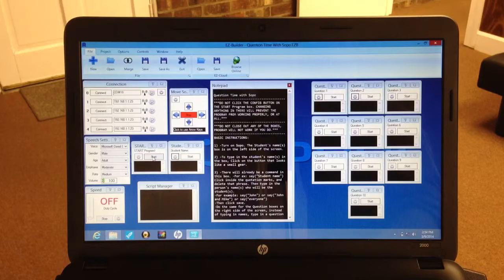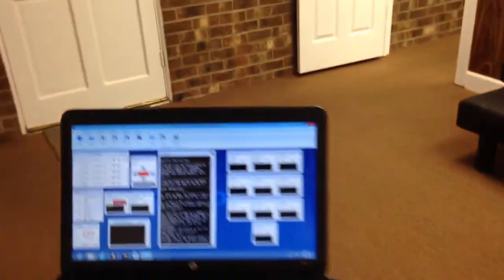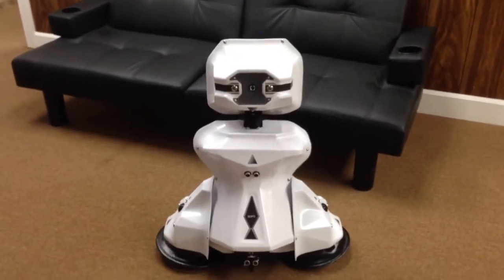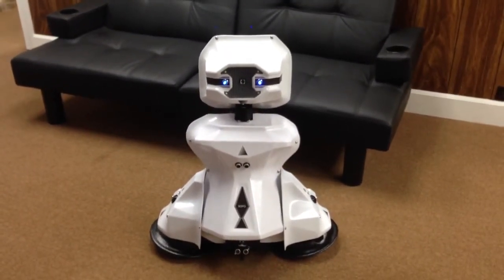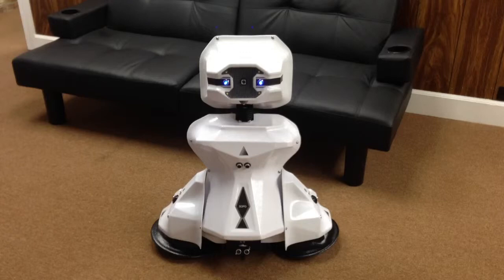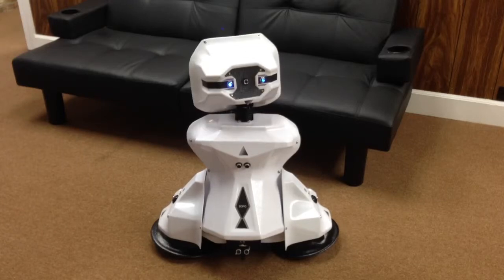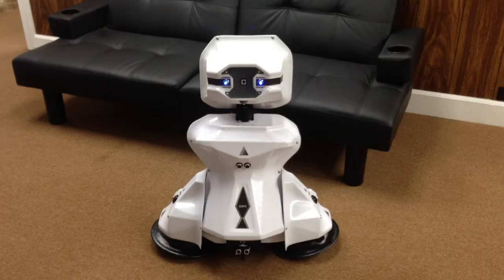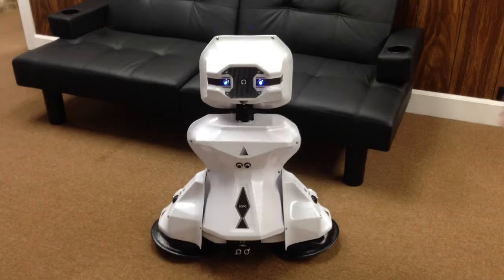Now all you have to do is click the Start button here. SOPO will automatically connect to the computer. He'll tell you what you need to do to continue through the program, and he's waiting for us to press either button.